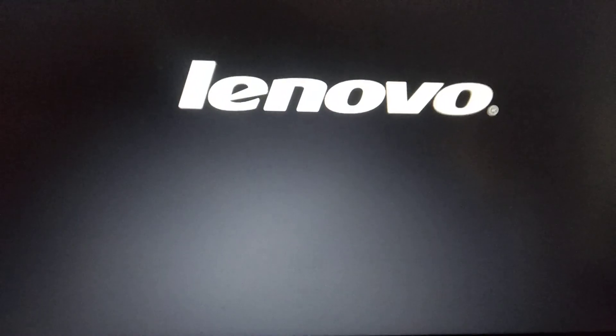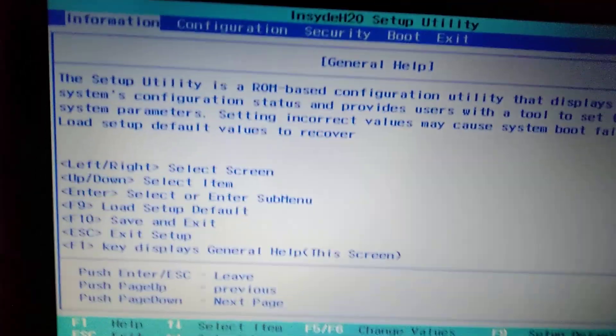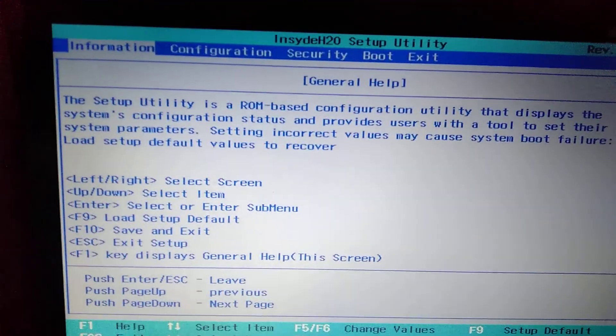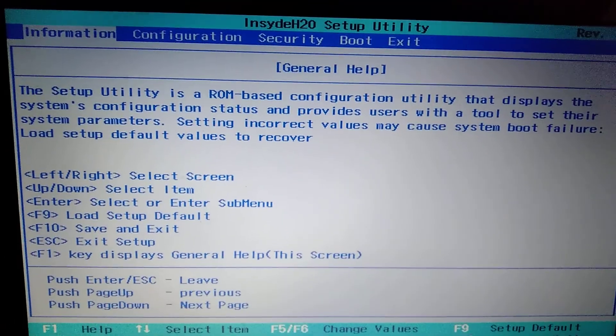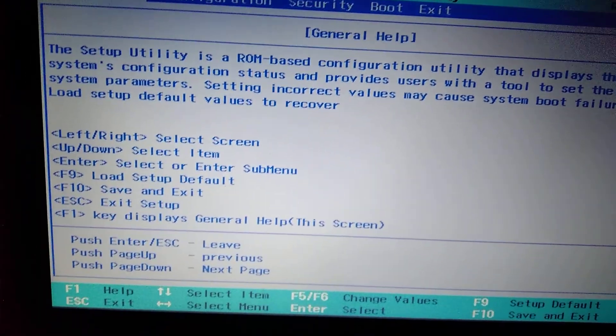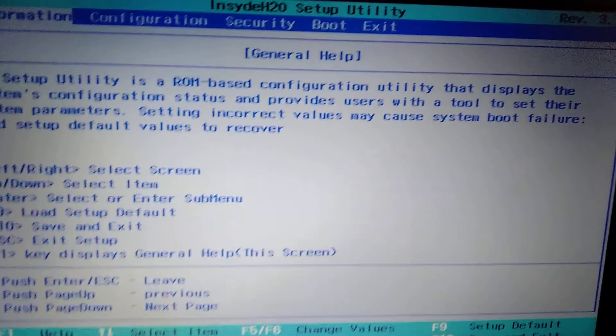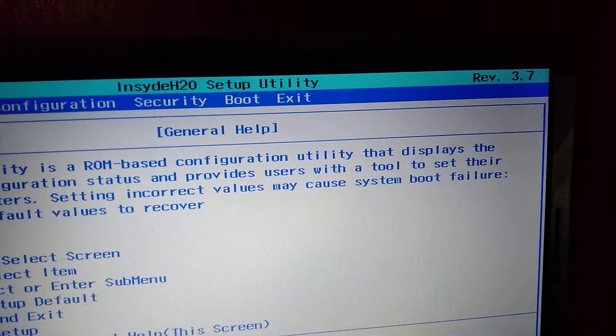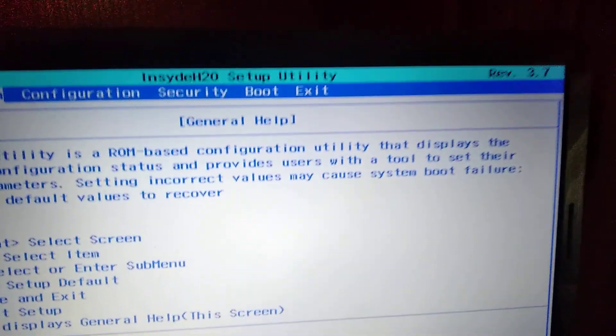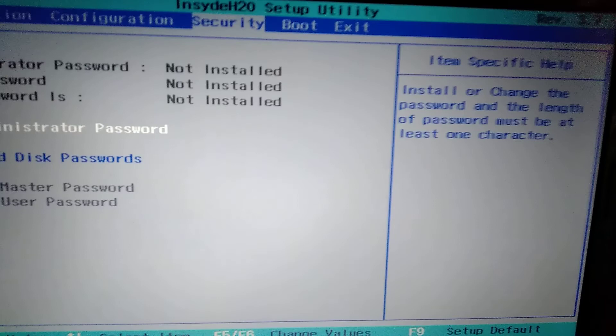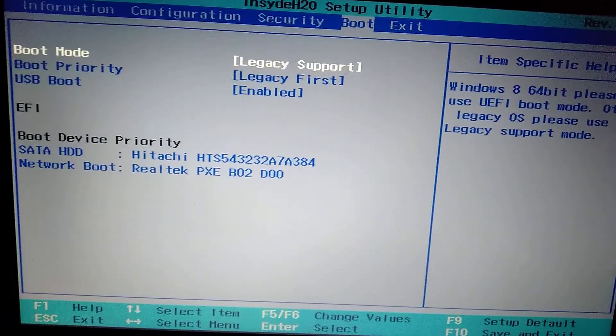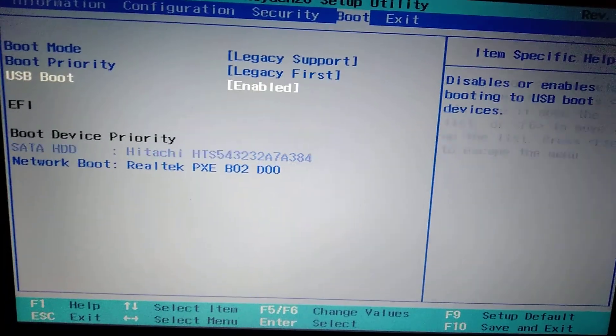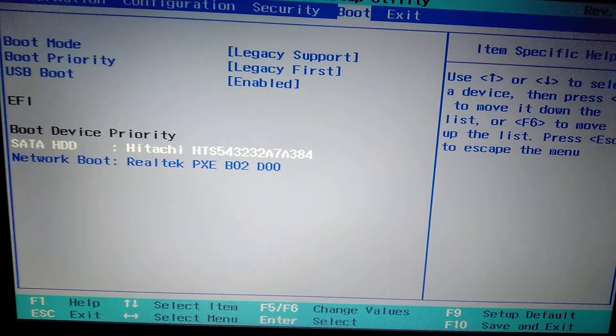So just get into BIOS. Here you choose Boot. Go to Boot, and here your HDD device.